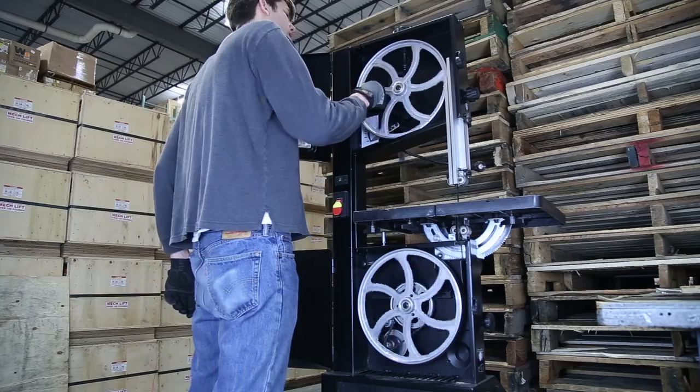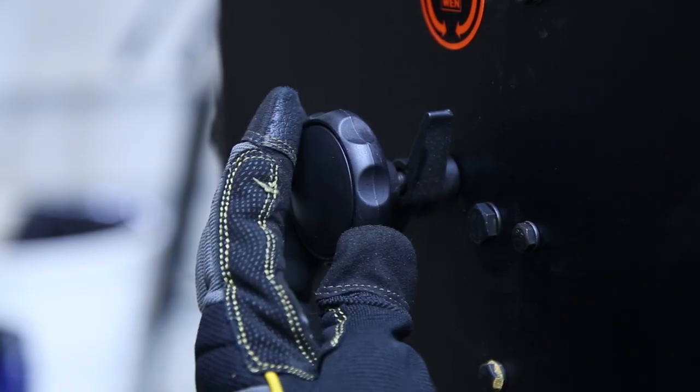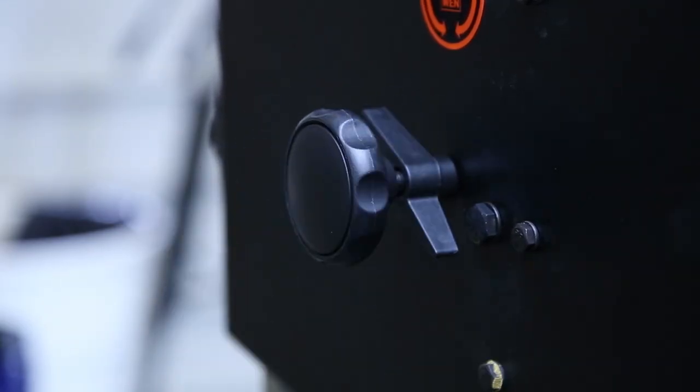If the blade wanders, you'll have to adjust the angle of the top wheel by turning the blade tracking adjustment knob in the back middle of the machine.